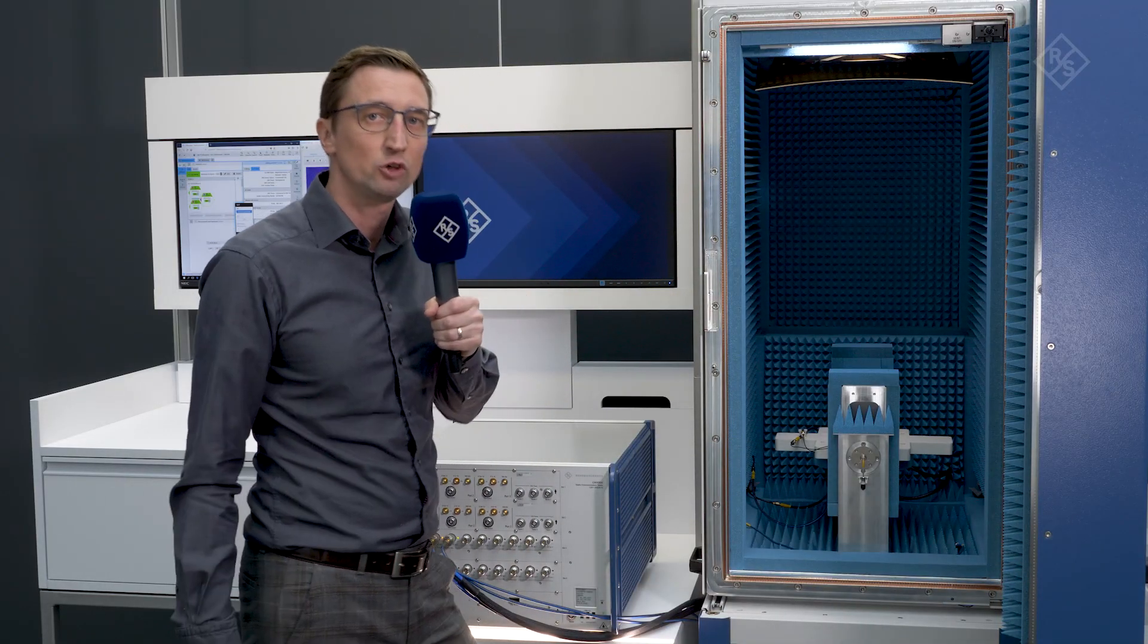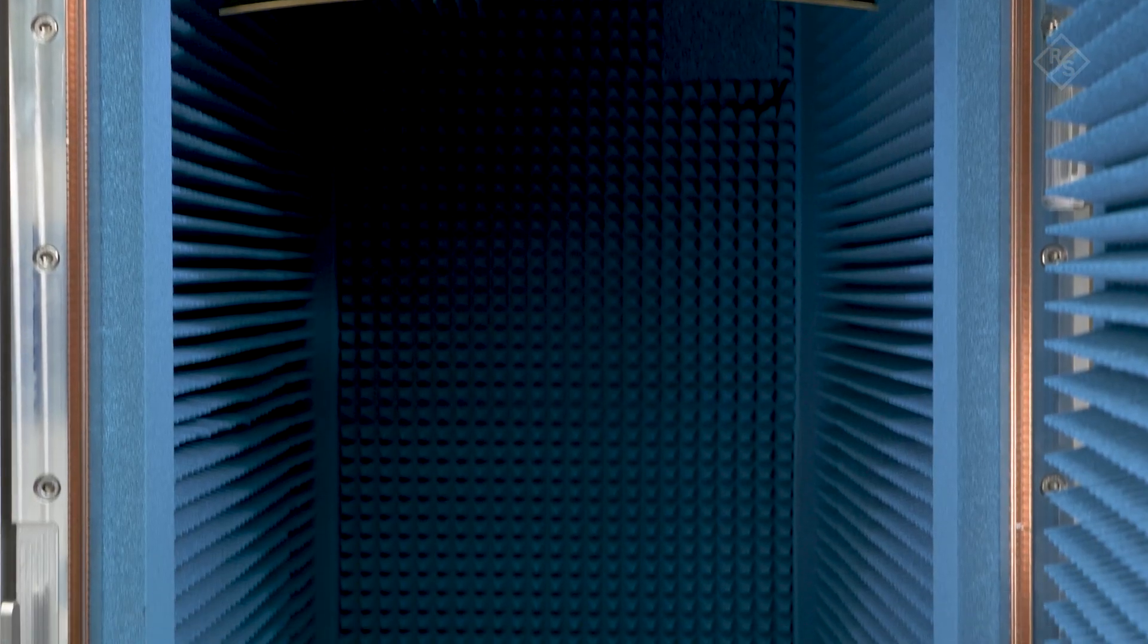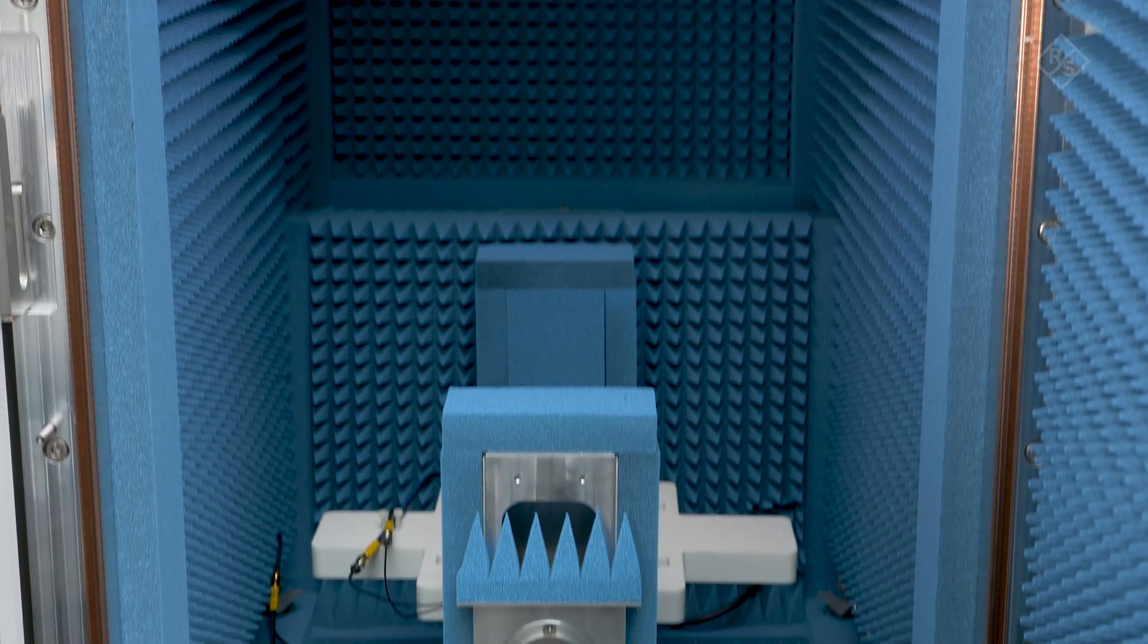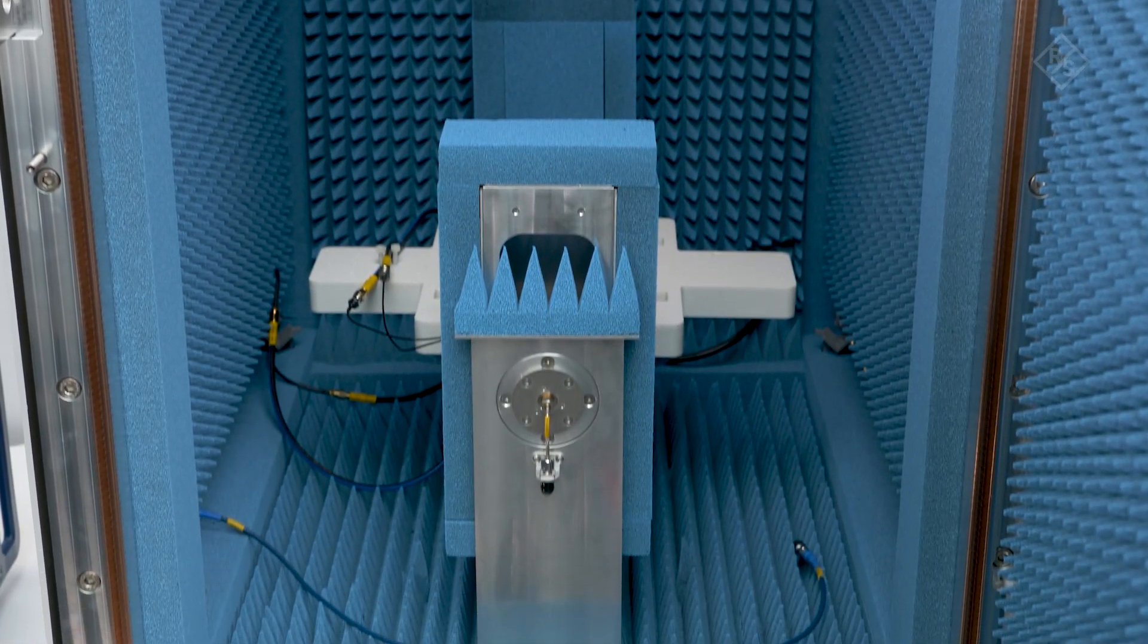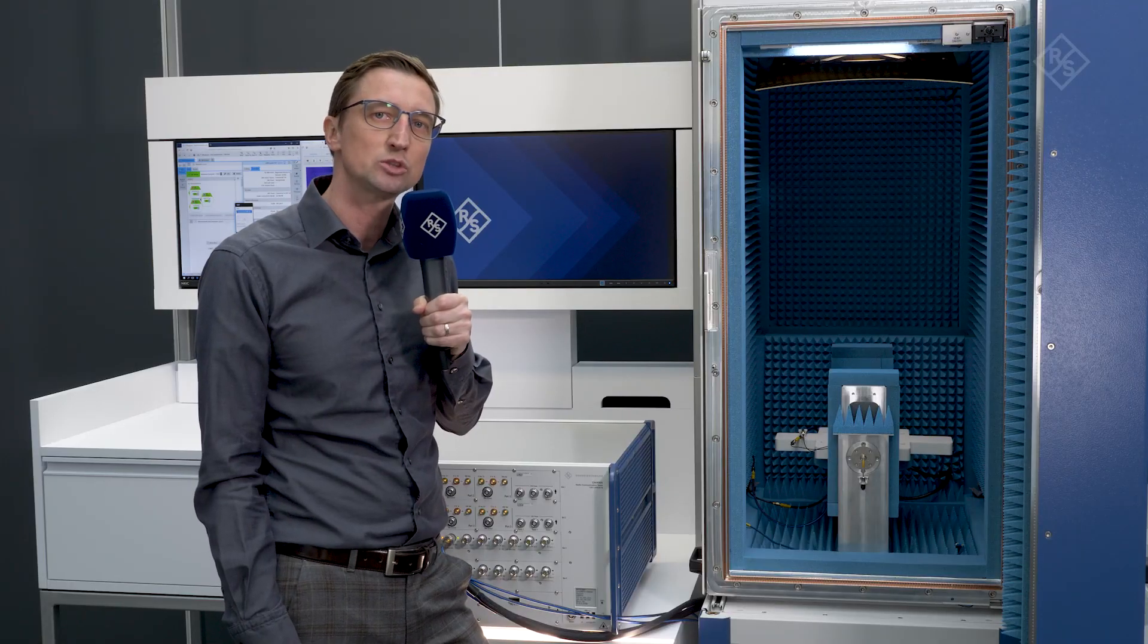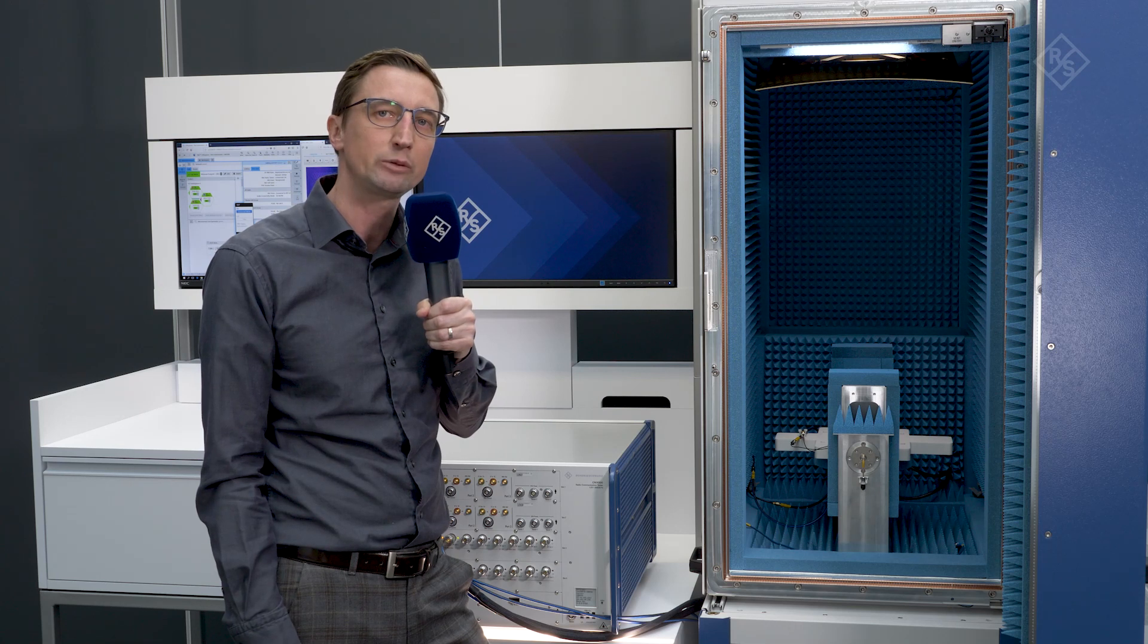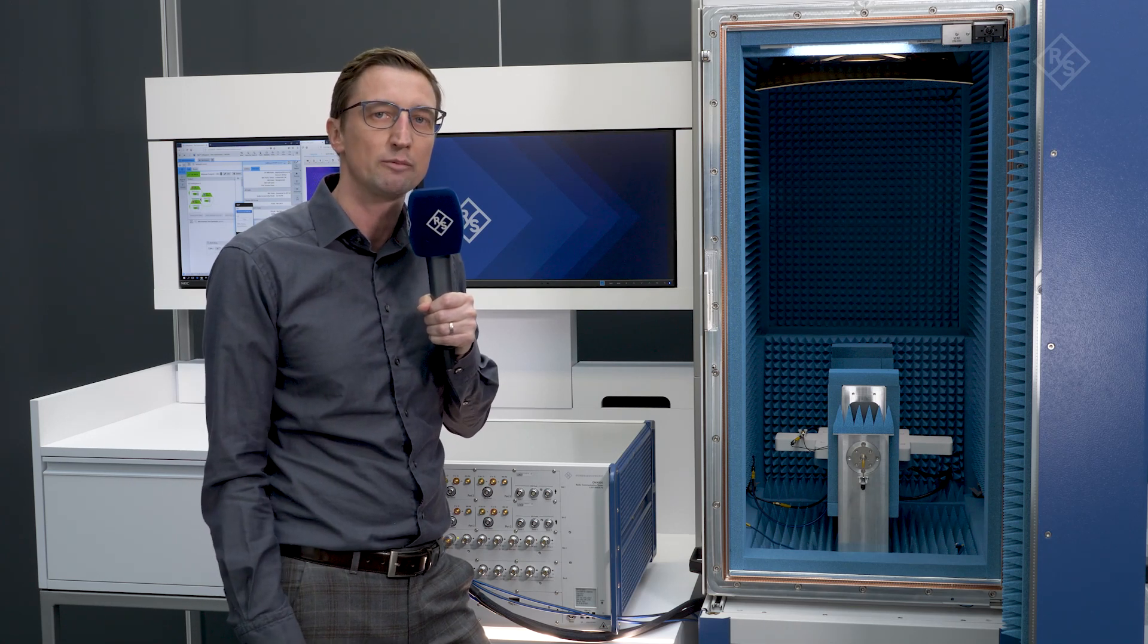For today's demonstration, we have placed the device under test, a Qualcomm X65 chipset, in our FR2 anechoic chamber, the new model ATS-800R. This new version comes with improved shielding capabilities for lower frequencies such as LTE or FR1.